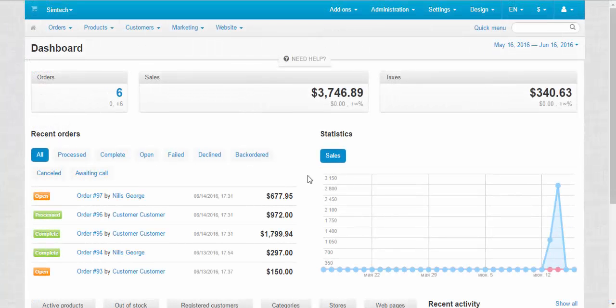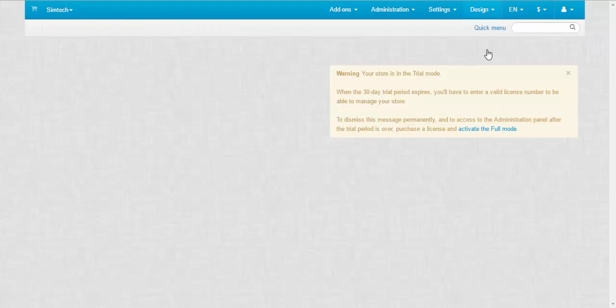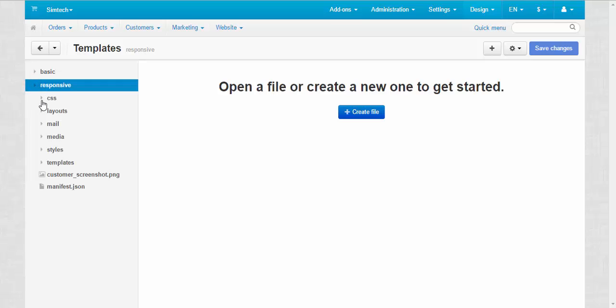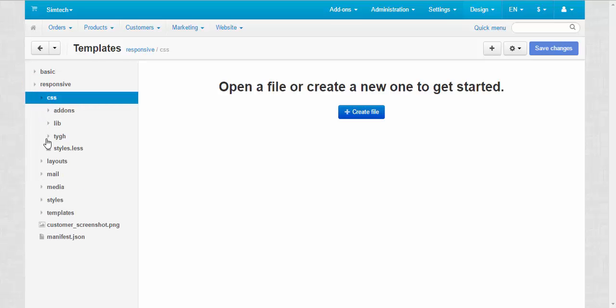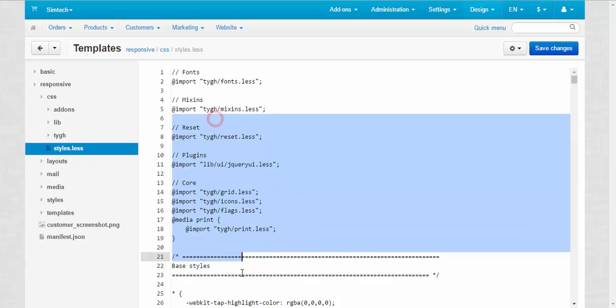And one more thing here. Do not mix up the file editor with templates. Templates are used for the file editing. So, you just choose it and you can make changes right here on this panel.